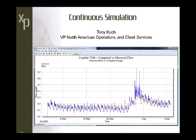Today's topic is going to be about continuous simulation and how that's accomplished in XPSWMM, and also where you would go to invoke these types of models. I've got some sample models to show you as well. I hope you find today's webinar informative and useful in your modeling efforts.